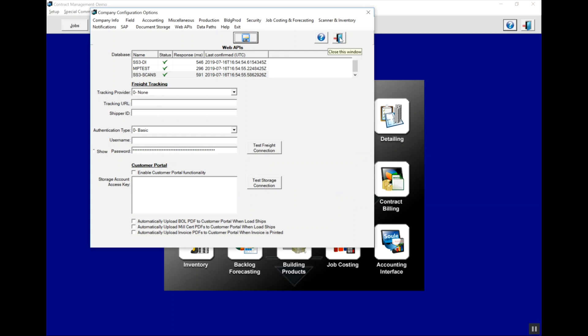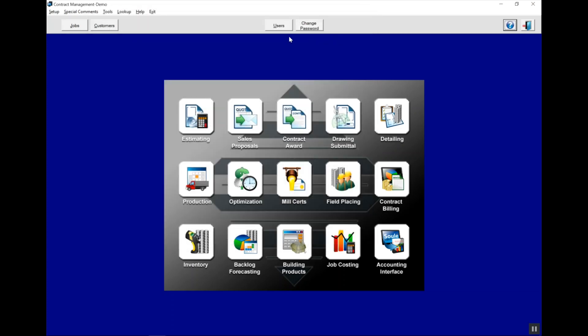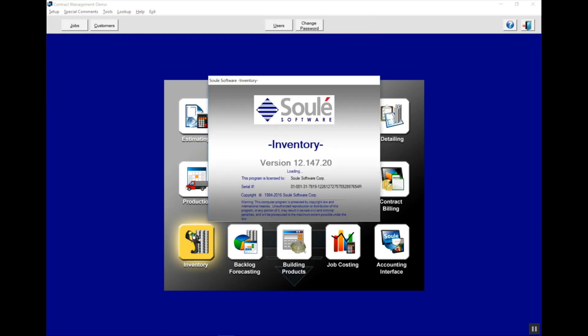If you haven't given yourself user rights, you will need to give user rights in inventory to the register barcode scanner function. Now we can launch inventory.